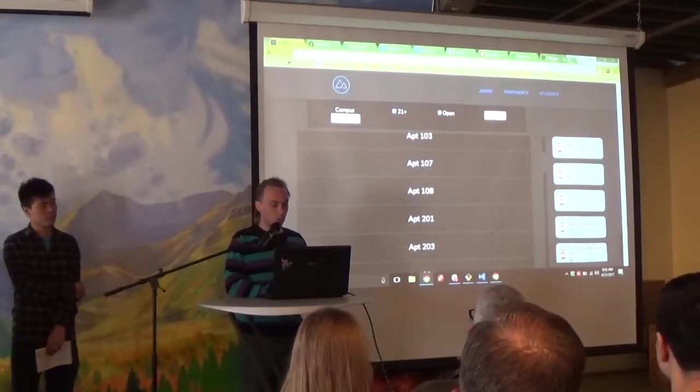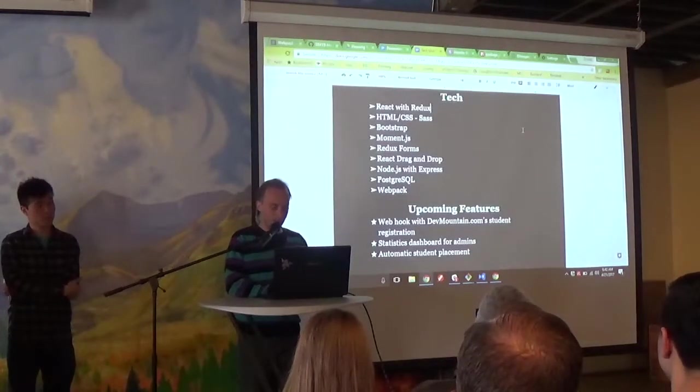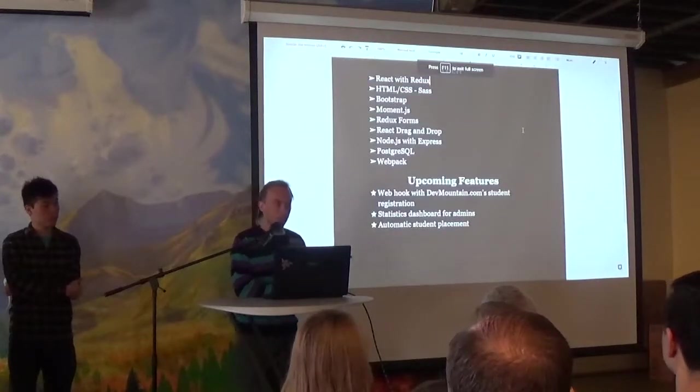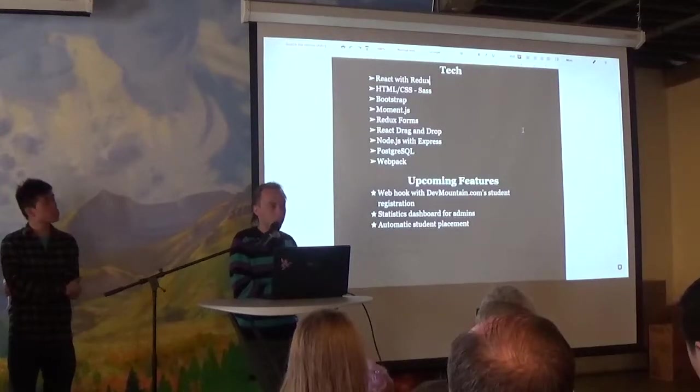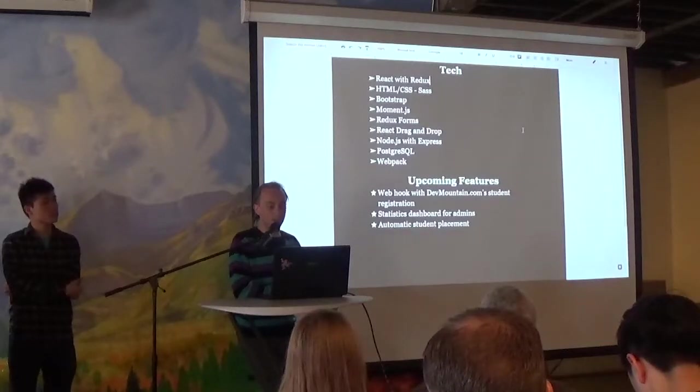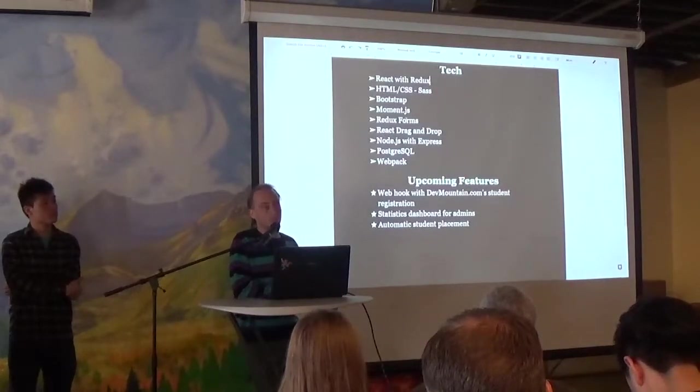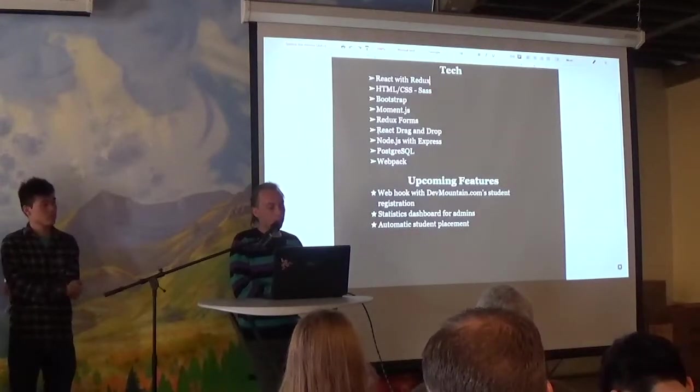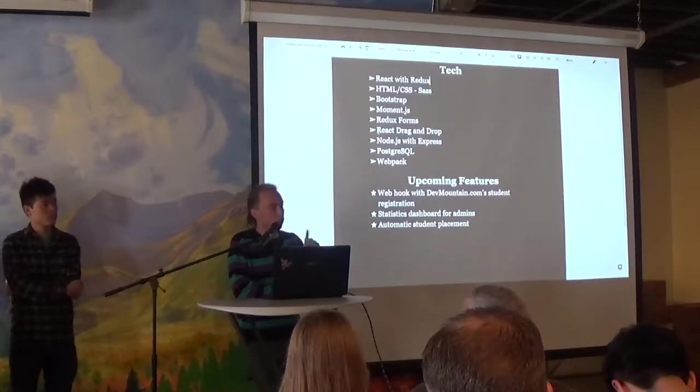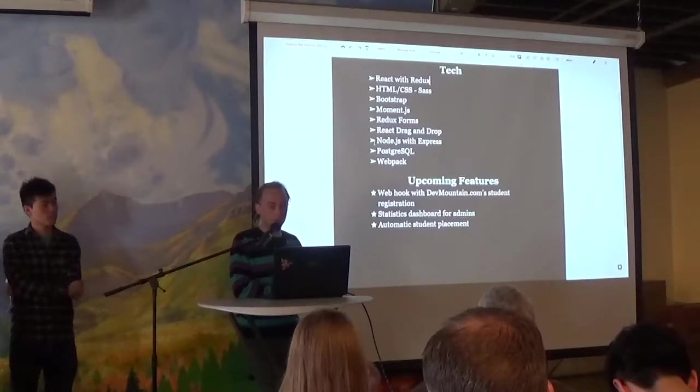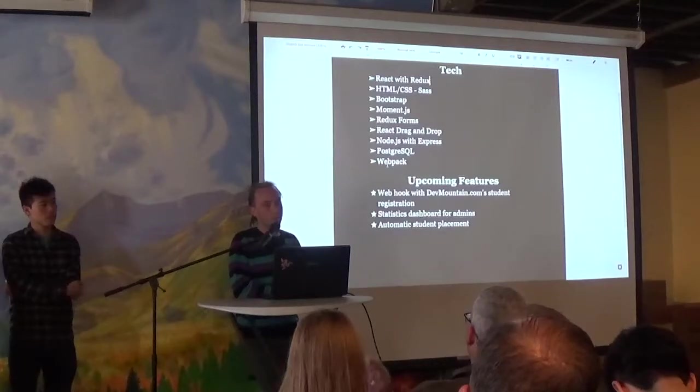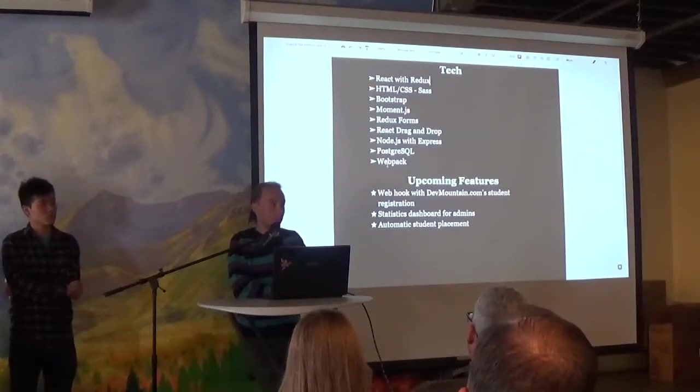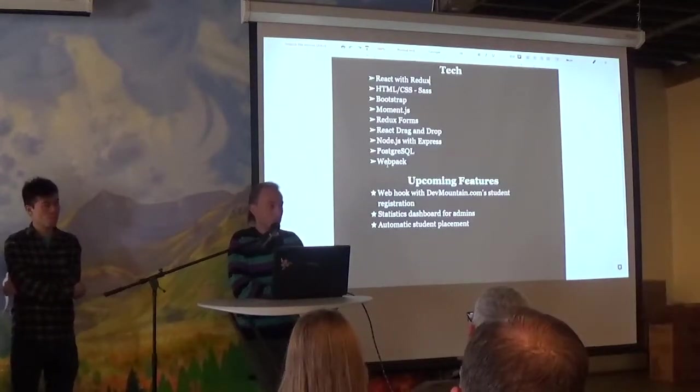So that's the core of our project. So the main tech that we used, we used React with Redux. HTML CSS used a lot of SASS, lots of Bootstrap to manage the date picker and formatting of the dates. We used Moment.js. Peng mentioned that we use Redux forms. It's a really very powerful tool. And I also modified a React drag and drop library to get that drag and drop function that you just saw. The backend was created with Node.js and Express, with Postgres. And because our ultimate goal for this project is to get it implemented at DevMountain so we can have Bree actually using this, this project isn't finished.